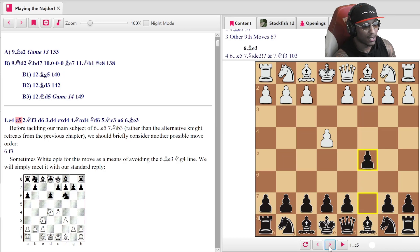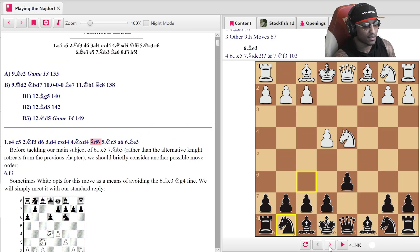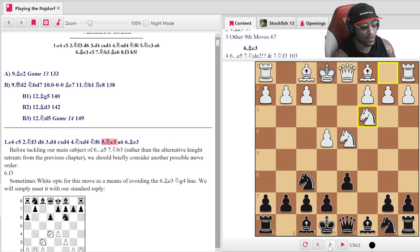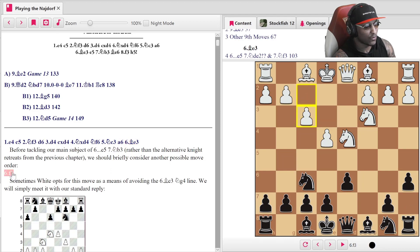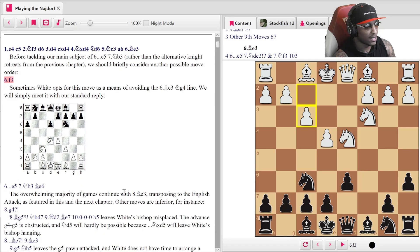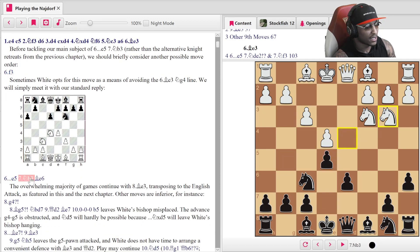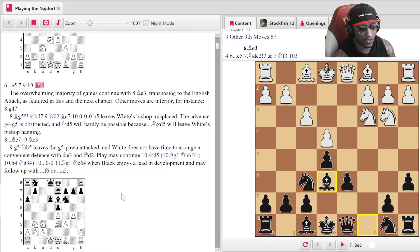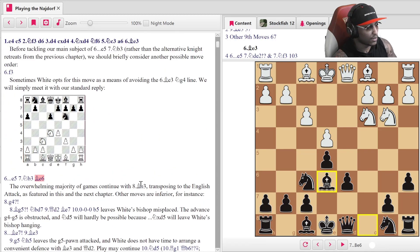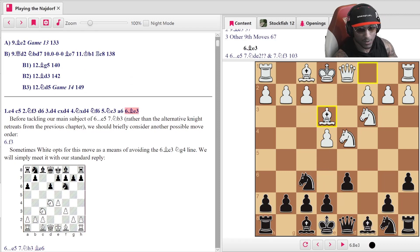We're going to look at the move order: e4, c5, Nf3, d6, d4, takes, takes, Nf6, Nc3, a6, and then Bishop e3. Before tackling the main subject of e5, Nb3, we're going to look at the f3 move order. Our standard reply is e5, Nb3, and Bishop e6, which actually turns out to be sort of the same. I want you to dig into the subtext yourself — highly recommend getting the book for that.